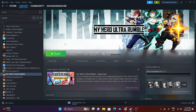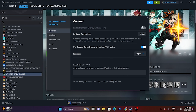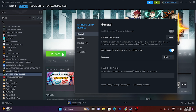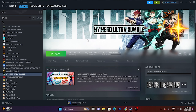Disable the Steam overlay: right-click the game in Steam, go to Properties, and disable the Steam overlay option. Also, in the Steam launch options, try entering the command -dx11 and launch the game. If that doesn't work, replace it with -dx12. Either DirectX 11 or DirectX 12 should resolve the issue.